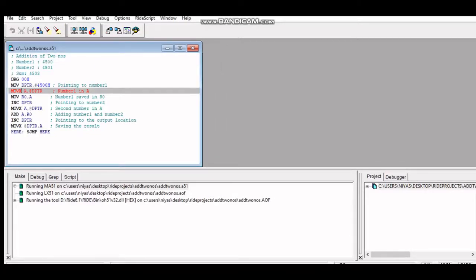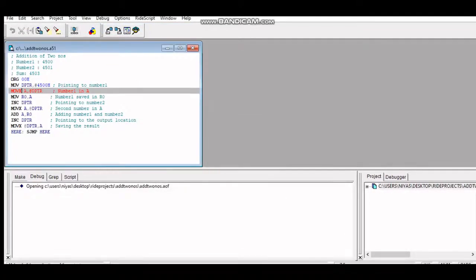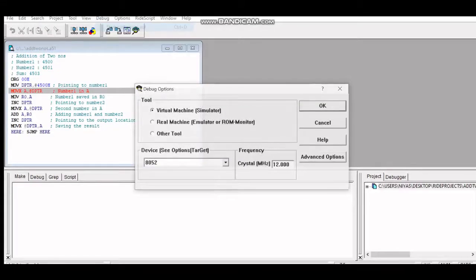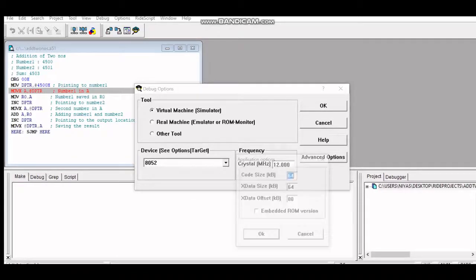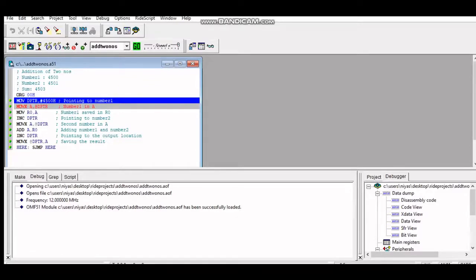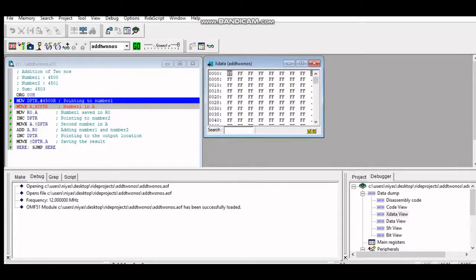The next step is evaluating whether the program is correct. You need to define your inputs and outputs. The inputs and outputs are in external memory. Click on Debug, then Start, and select your program's .aif file. It will ask if this is a simulator — click OK. Accept the default memory size values and click OK. The first line will be highlighted in blue, indicating execution is waiting at the first line after ORG 00H. Open the X Data view for external memory and the main registers window.